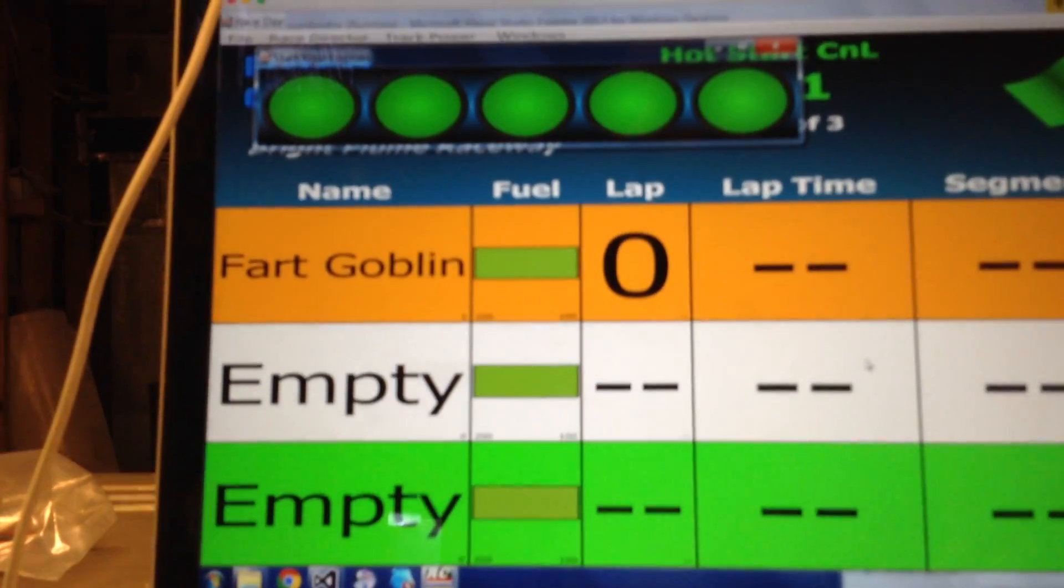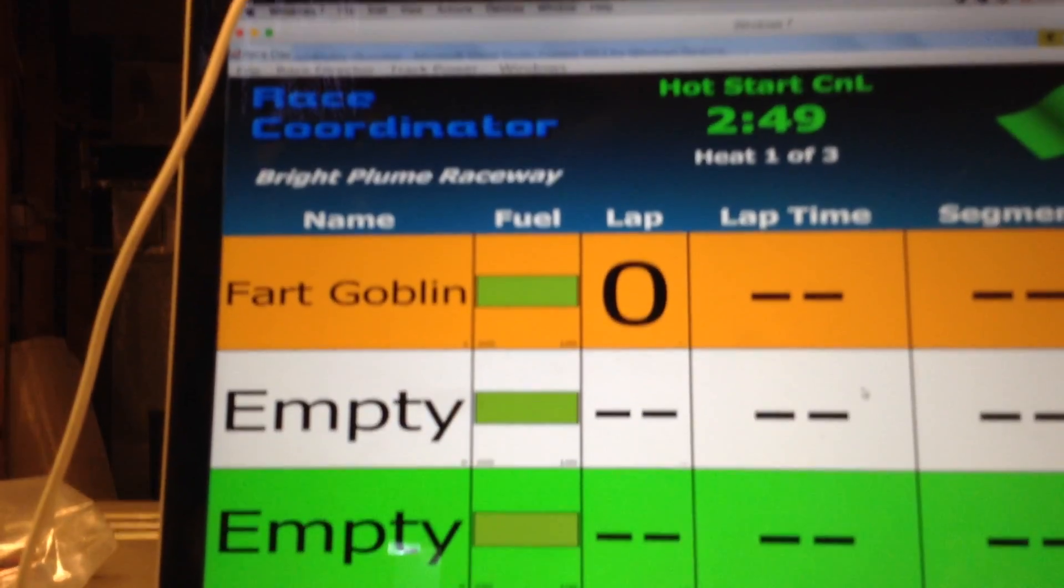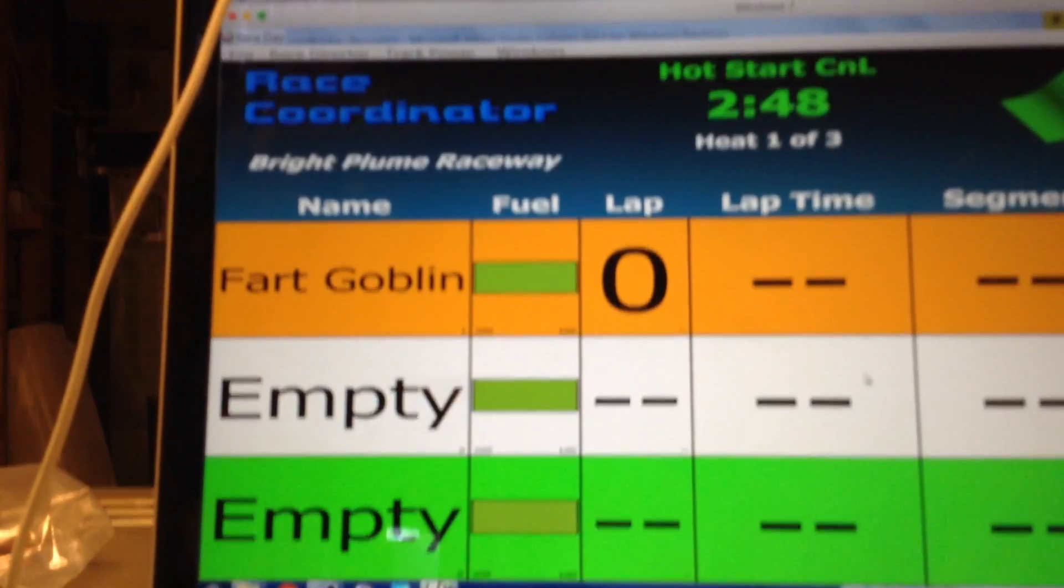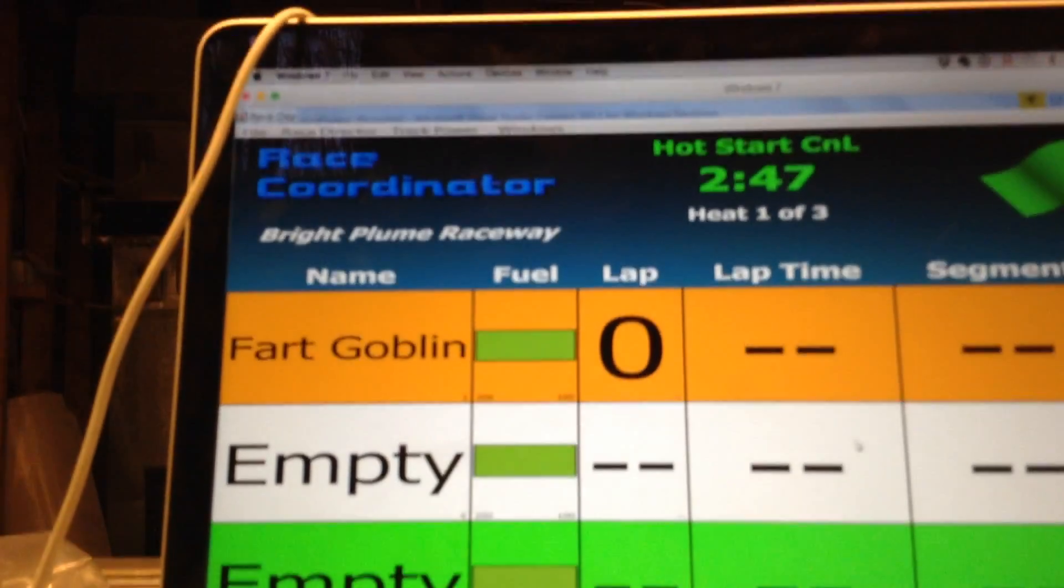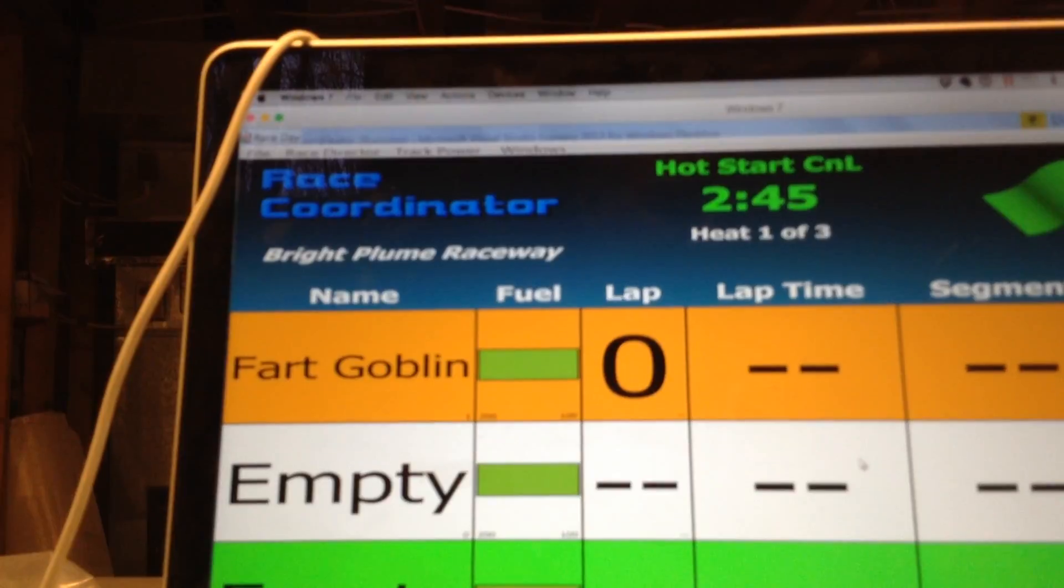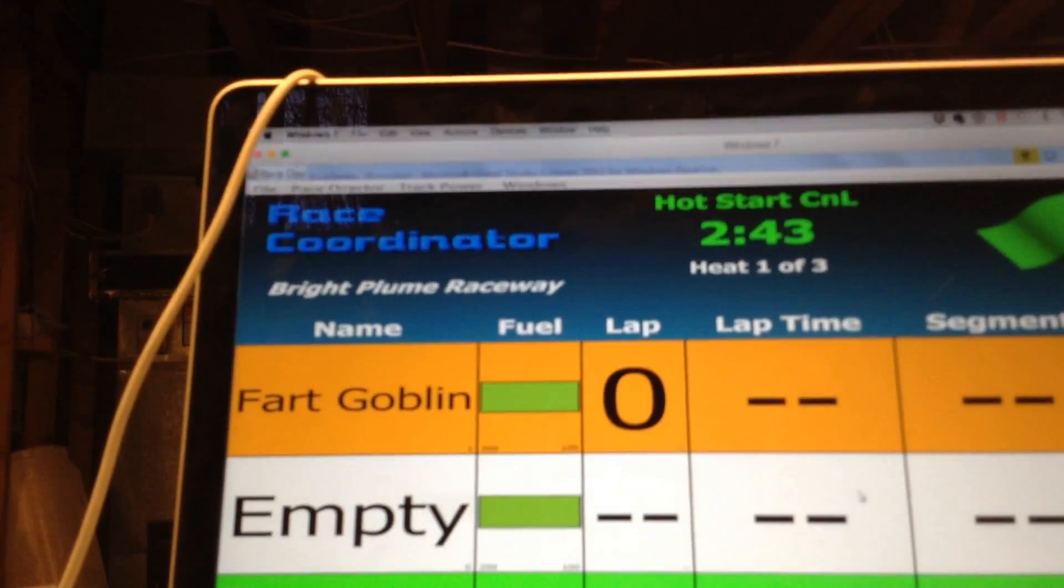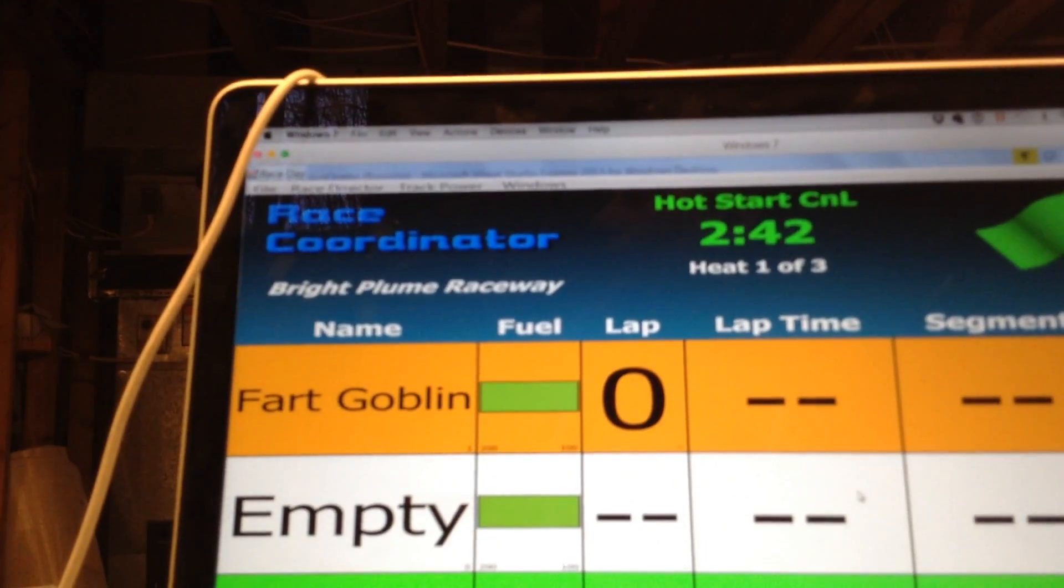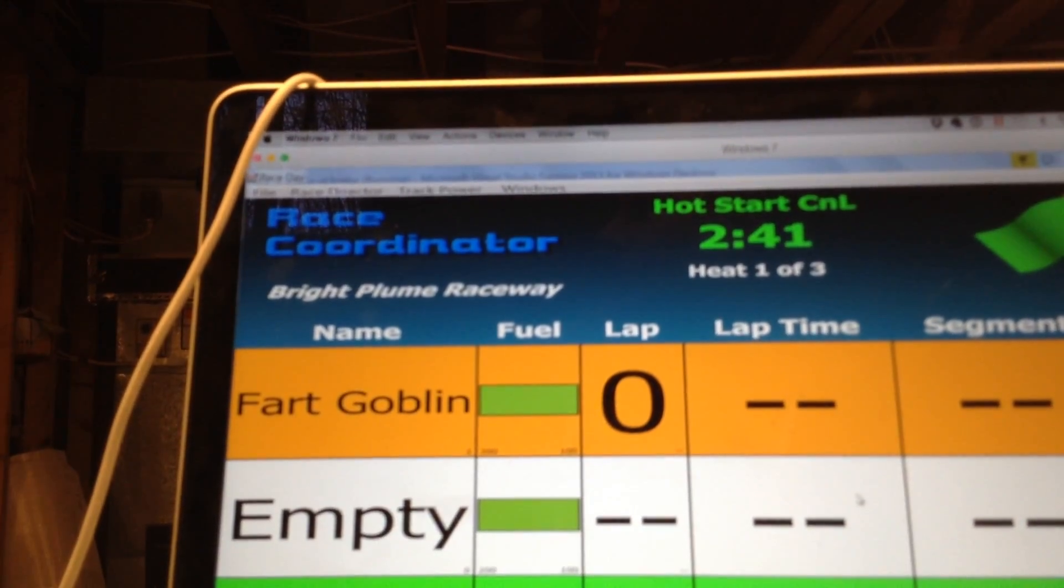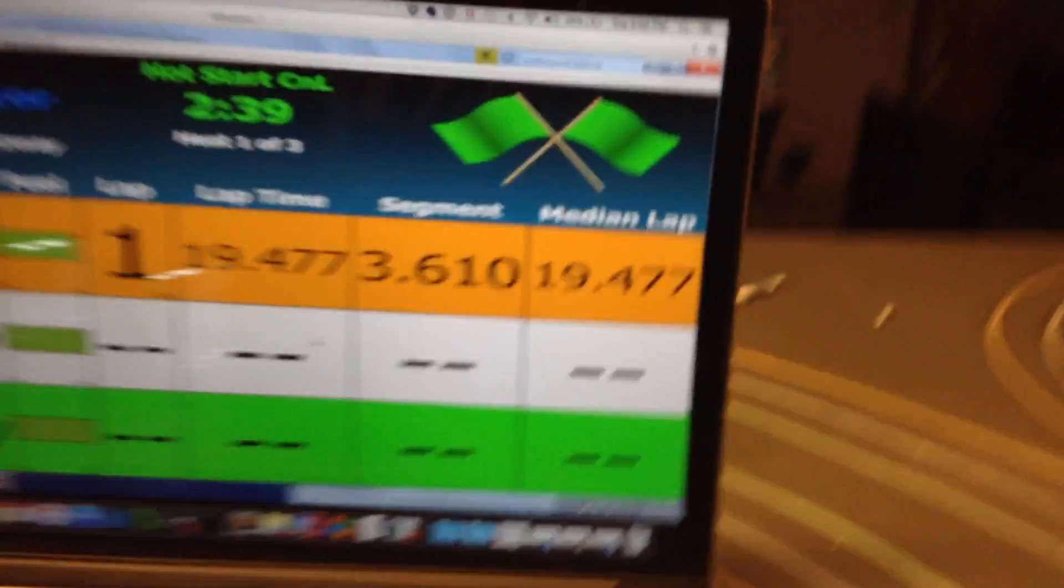And now here's where things like per lane relays come into play. Because in a per lane relay environment, when he gets disqualified, race coordinator will cut power to the track for his lane.